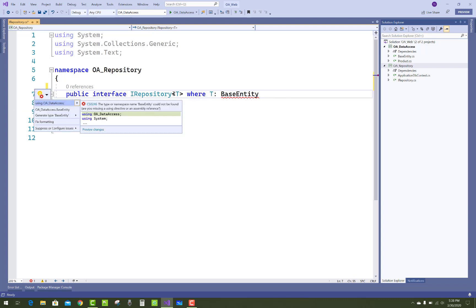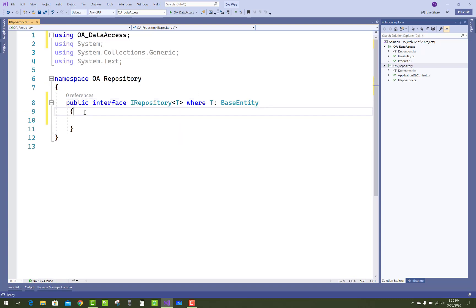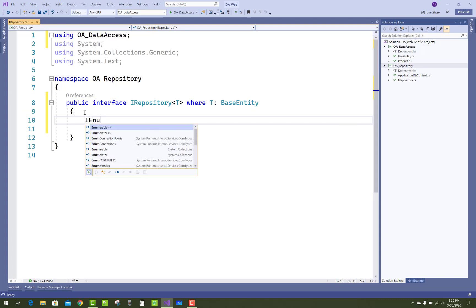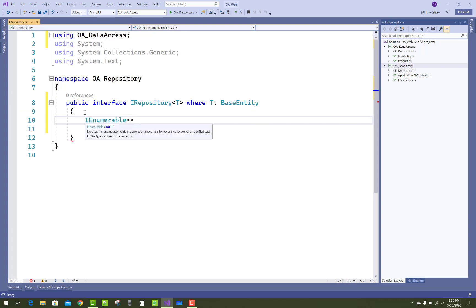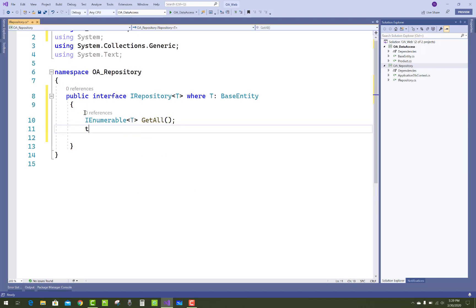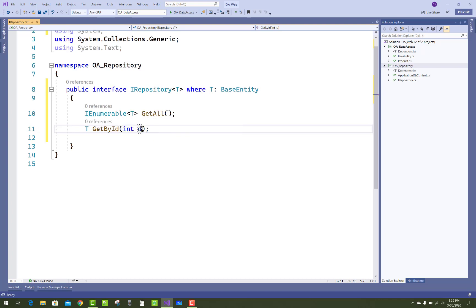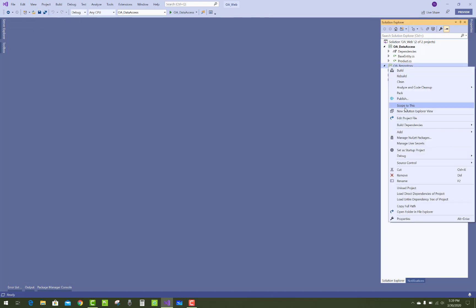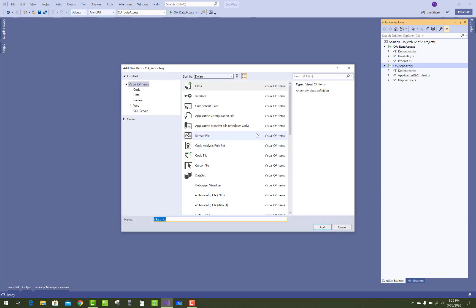Where T is the base entity class. In IRepository of T, you have to add all necessary function signatures — that is, IEnumerable of T GetAll(), and T GetById() using their ID property. There are only two methods in the generic repository.